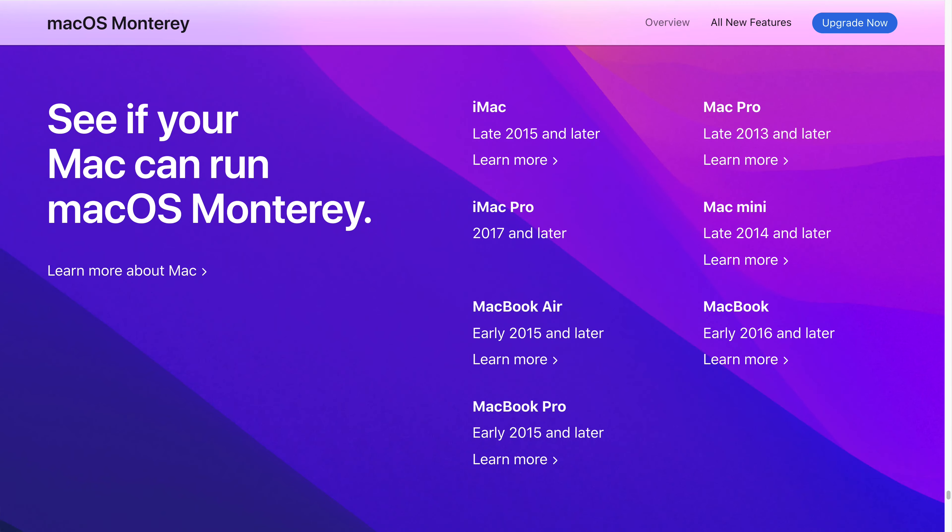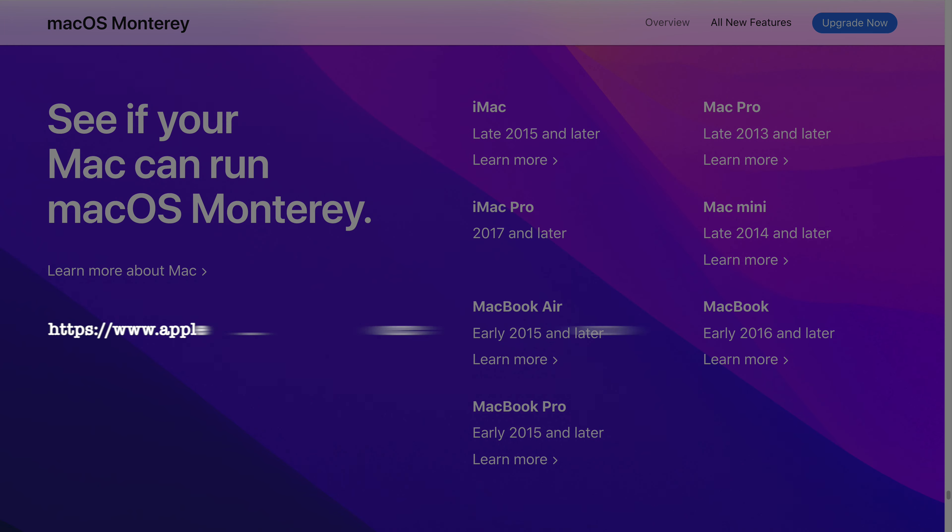First, you have to see if your Mac is compatible with macOS version 12. Quite a few older Macs were dropped in this update. The official website has a list of supported Macs.